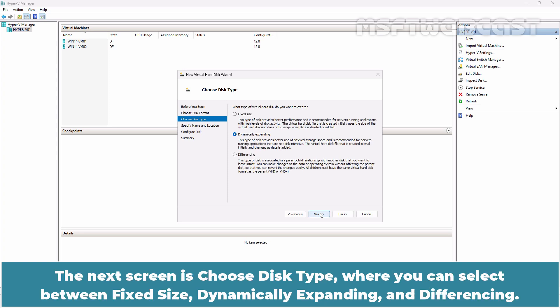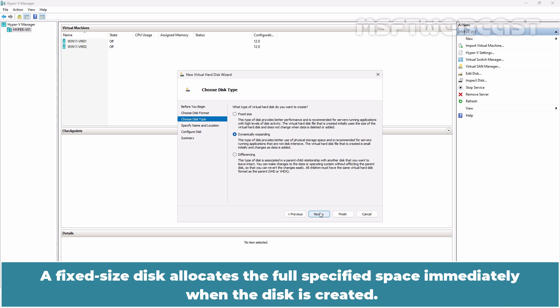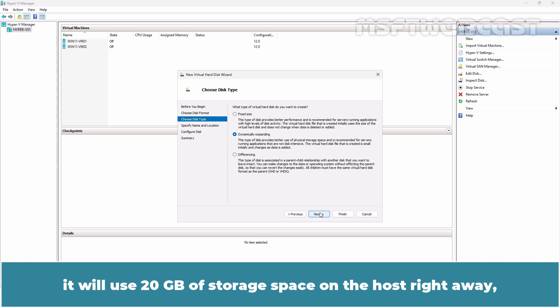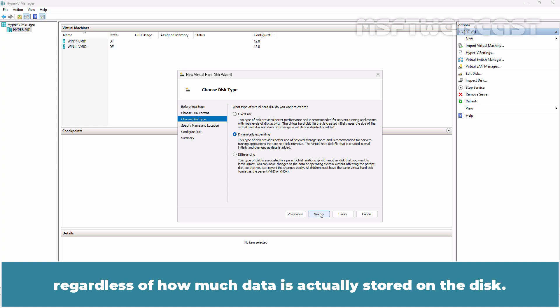The next screen is Choose Disk Type where you can select between Fixed Size, Dynamically Expanding and Differencing. A fixed size disk allocates the full specified space immediately when the disk is created. For example, if you create a 20 GB fixed size disk, it will use 20 GB of storage space on the host right away regardless of how much data is actually stored on the disk.